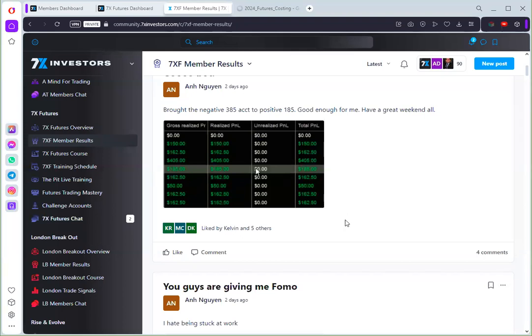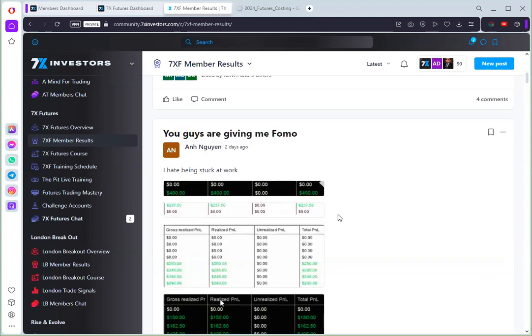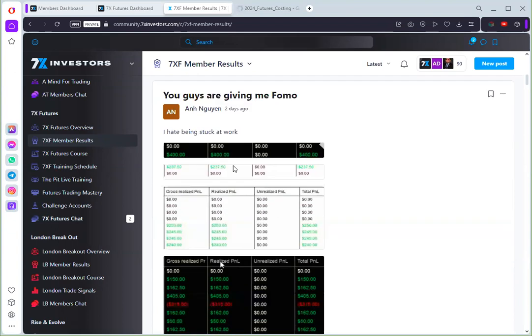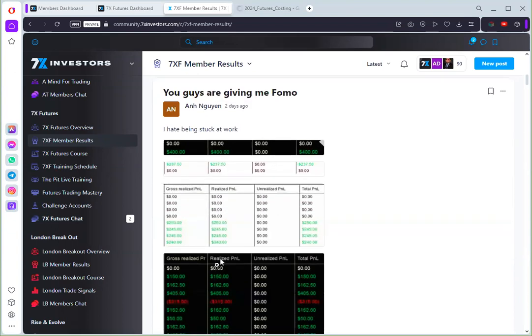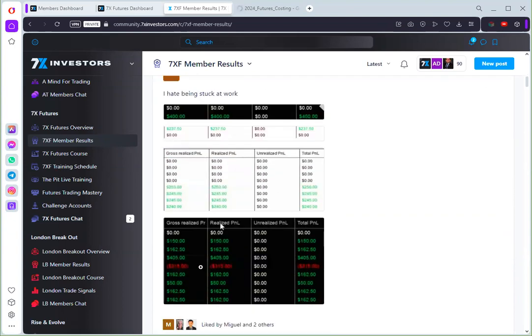As you can see here there is one student who has a positive $185 from his negative account of $285. You can see it's all green at the end of the day. And there's another one, they also have some losses which is just fine if you are trading.